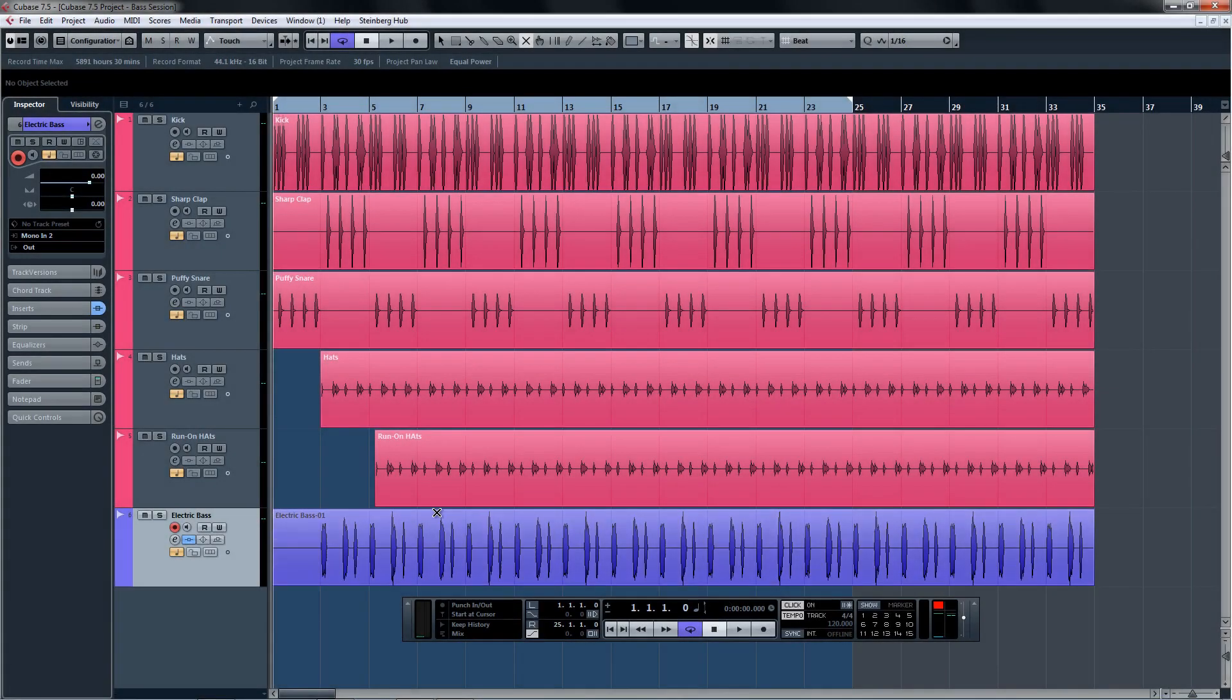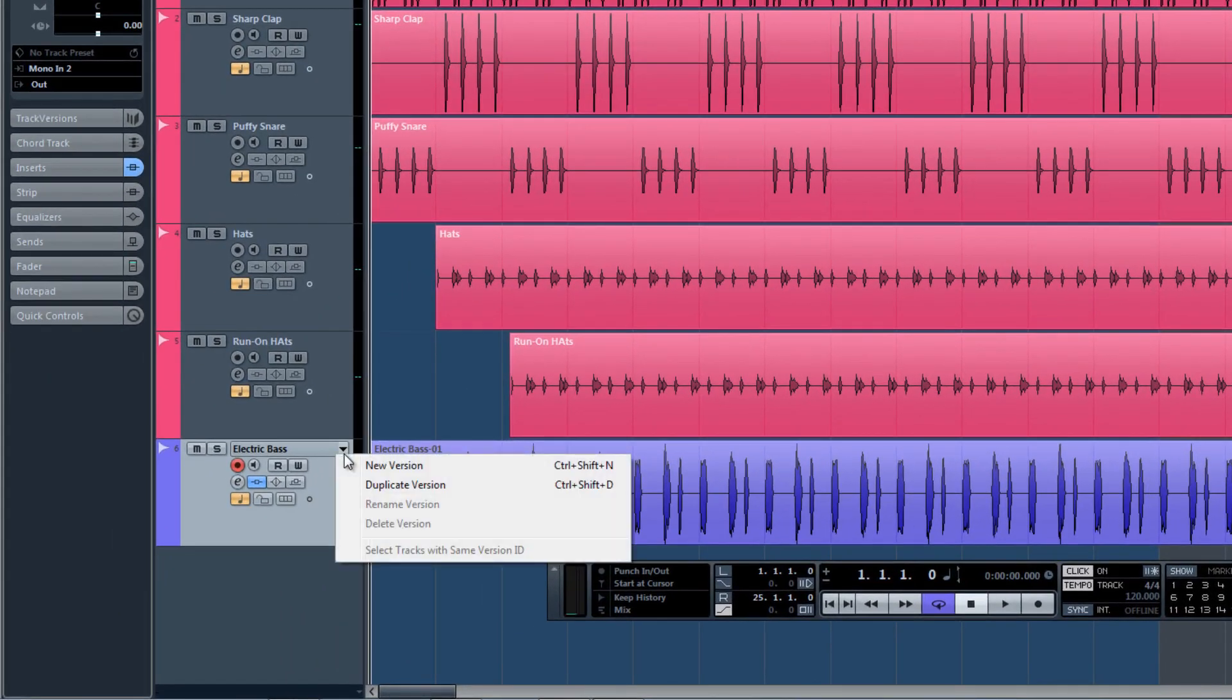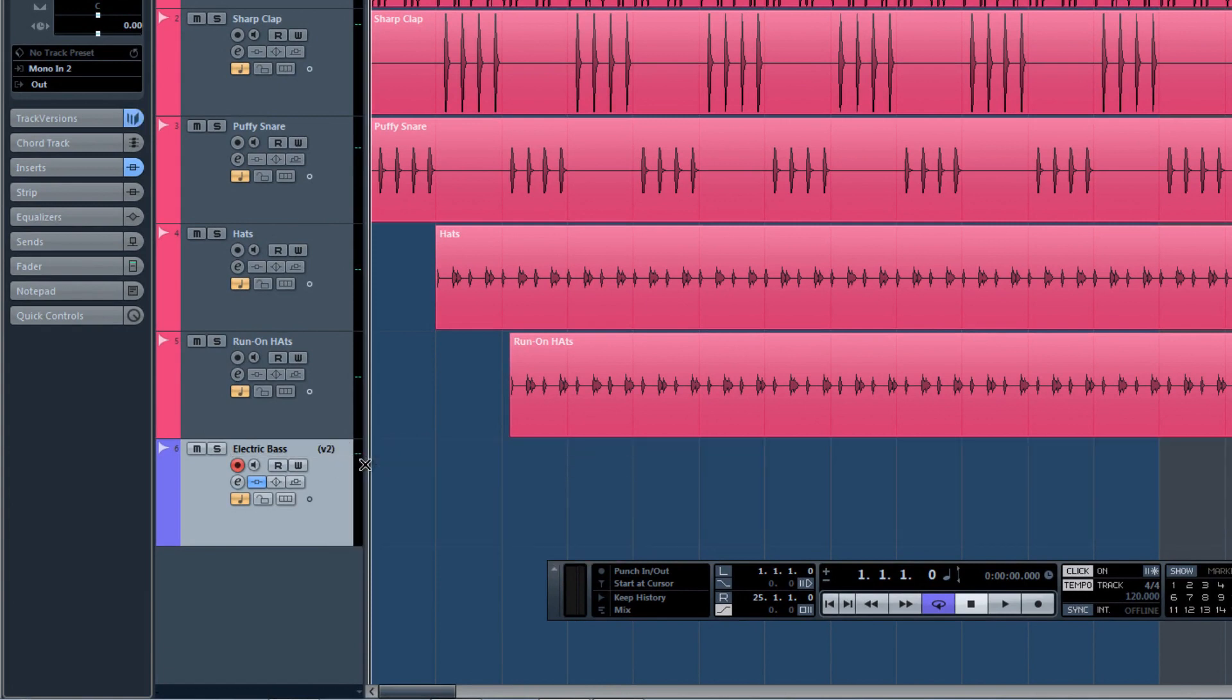Now when you hover over the track name, you will see a drop-down indicator letting you know that this type of track can use the Track Versions feature. Select New Version and try another take.